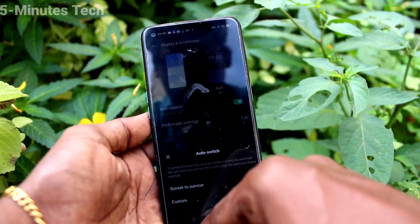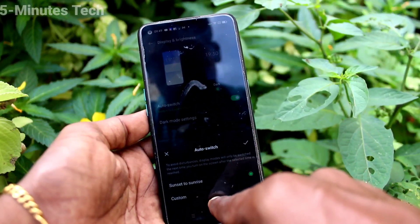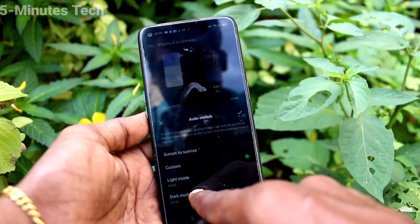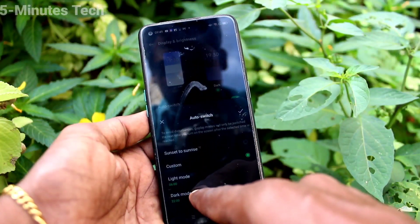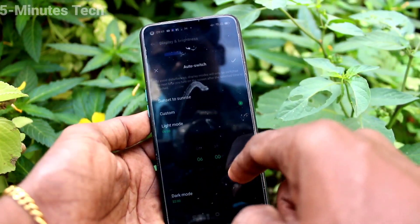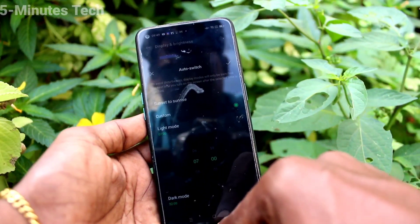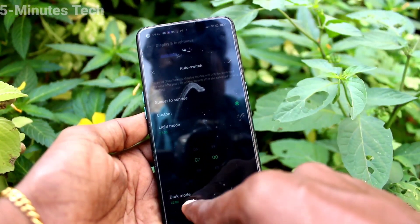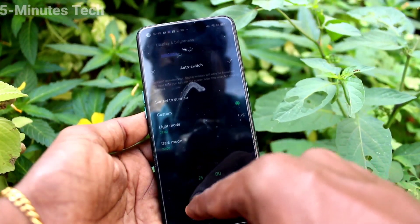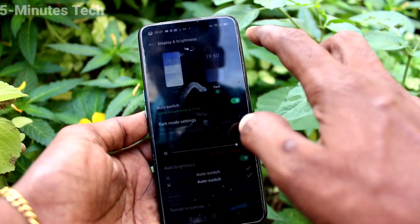Click on Auto Switch. Here you can set a custom dark mode schedule — that is, you can set when your dark mode will be activated. You can set both the light mode time and the dark mode time, and at those particular times it will be automatically applied.